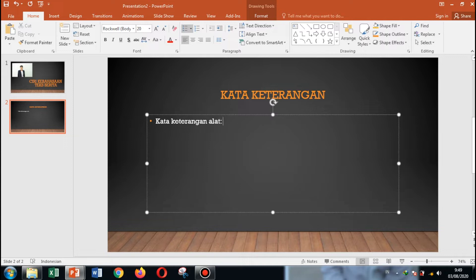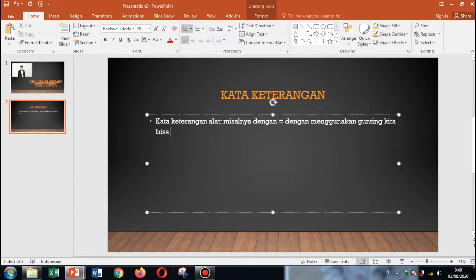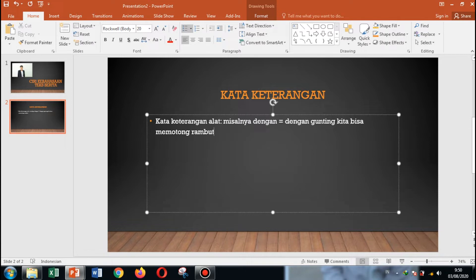Kata keterangan alat. Misalnya, kata 'dengan'. Contohnya seperti ini: dengan gunting, kita bisa memotong rambut. Jadi, 'dengan' di situ berlaku sebagai kata keterangan alat. Ini contoh kata keterangan alat.